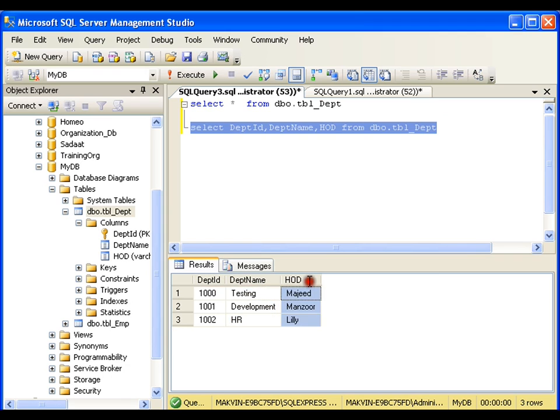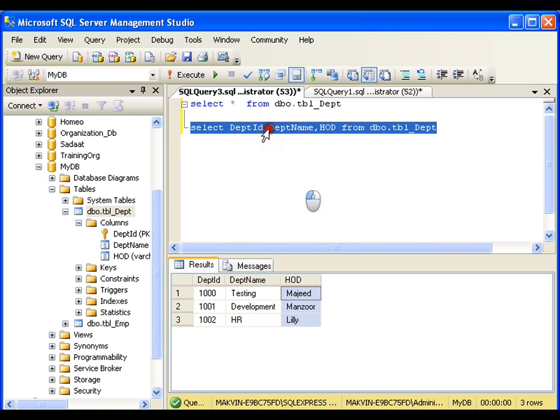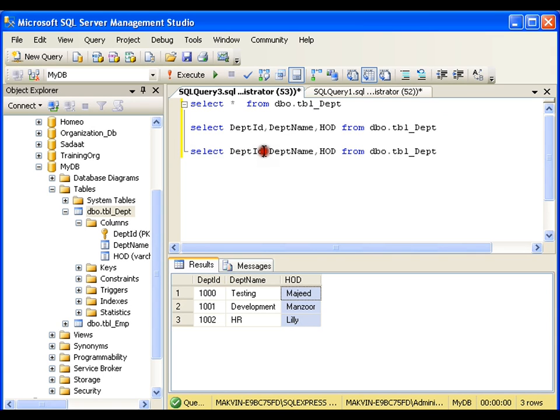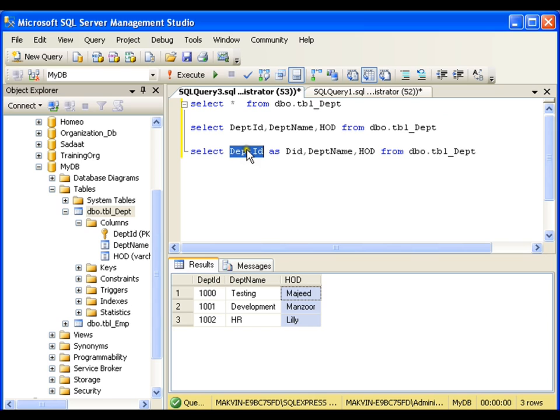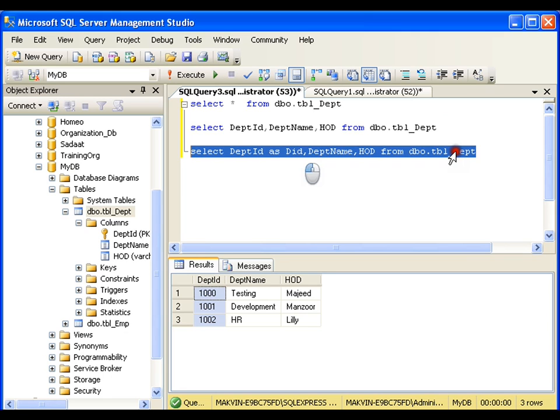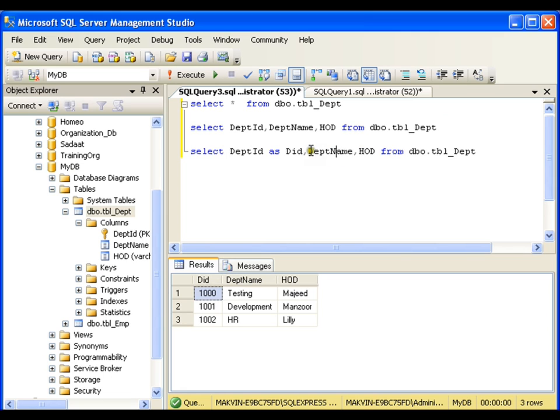I get department ID, department name, and HOD. What I want is, at the time of displaying, I don't want it to display DptID. I want to display it as D_ID. In the database the column name still remains DptID, but at the time of displaying it will display D_ID. We call it as column aliasing.